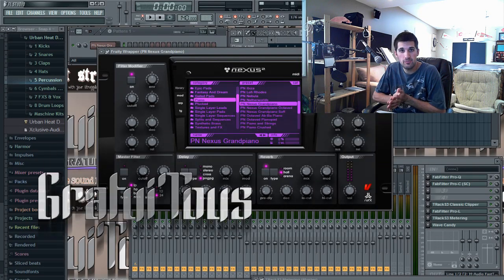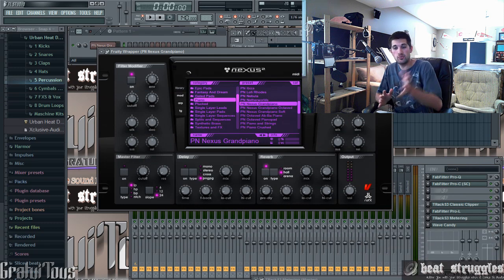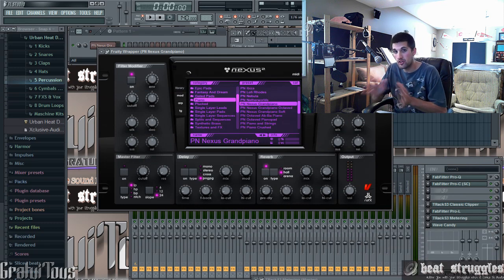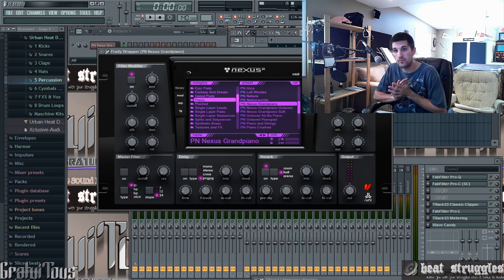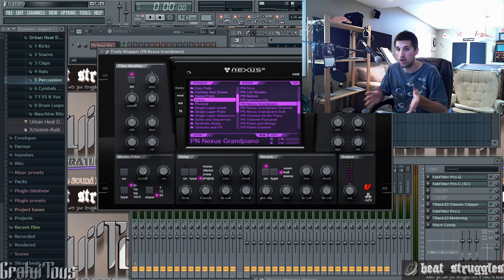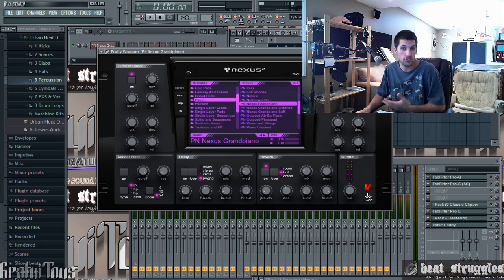Hey, what's up everybody — beatstruggles.com. I just want to show you guys a little way how you can smooth out your workflow and help yourself get things done faster as you're making beats, songs, or anything music production wise.